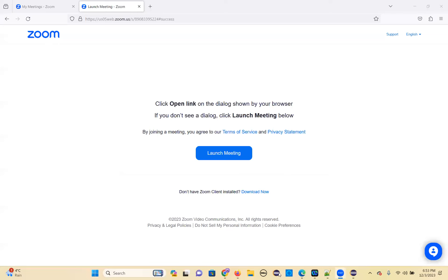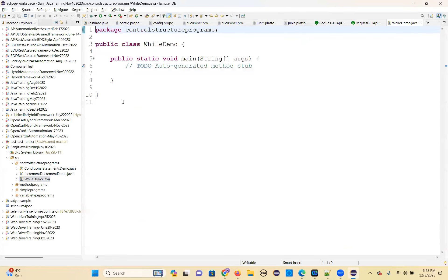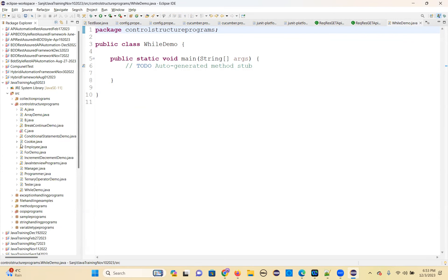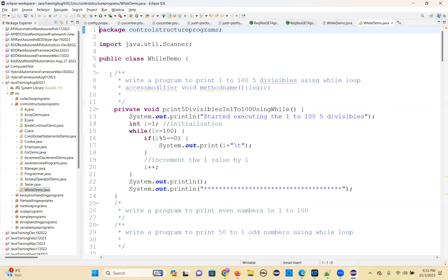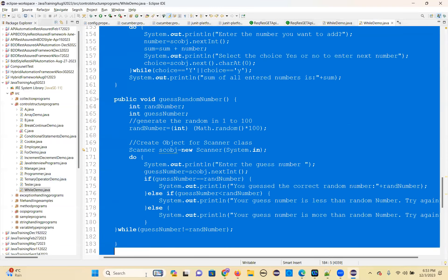Let's get started with the while loop demo. Take the main method — we can create while loop programs. Let me take a few of them. We have written so many programs, so let me explain one by one.